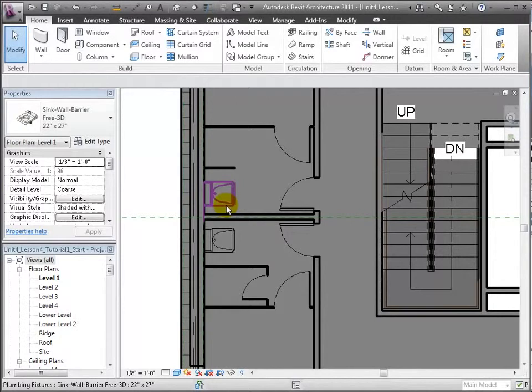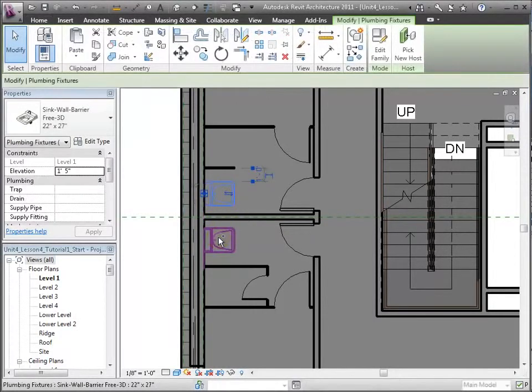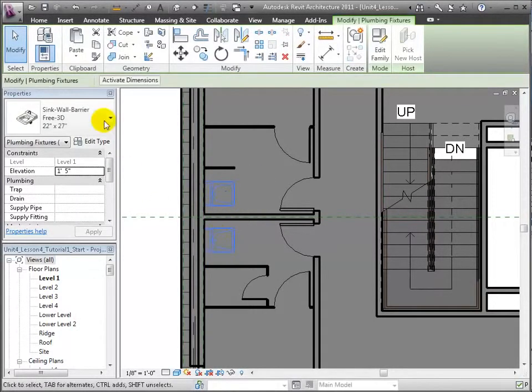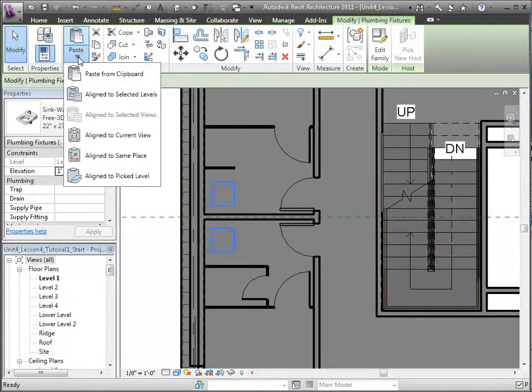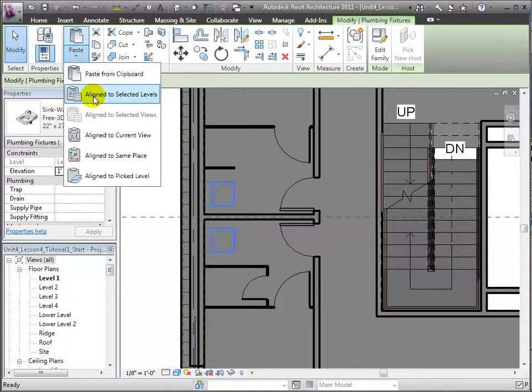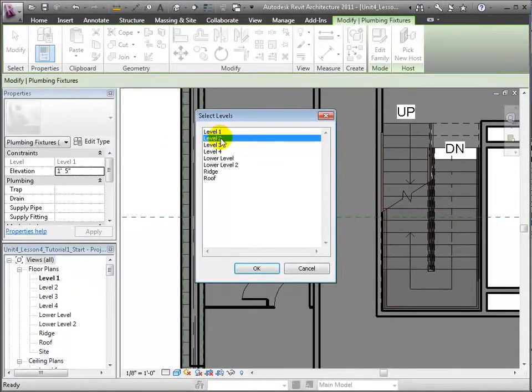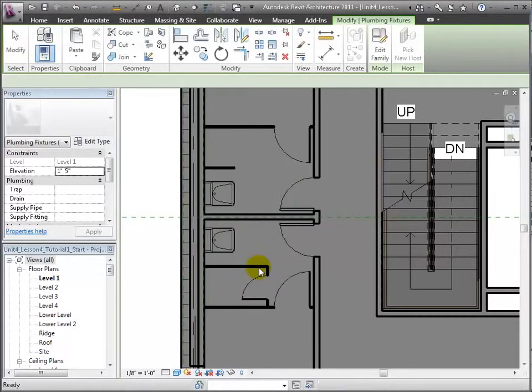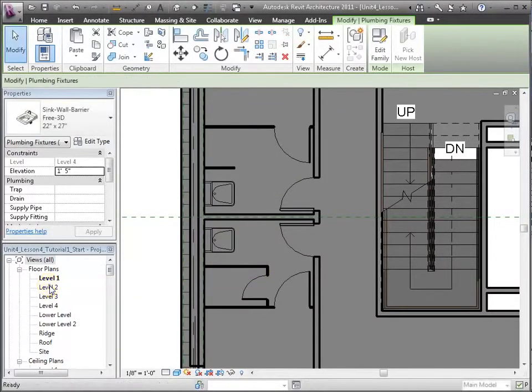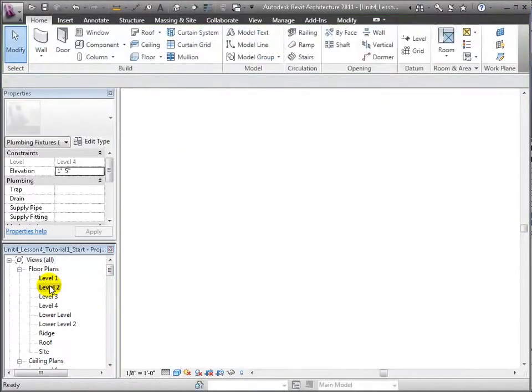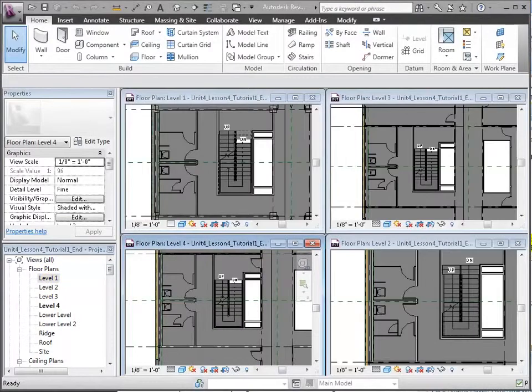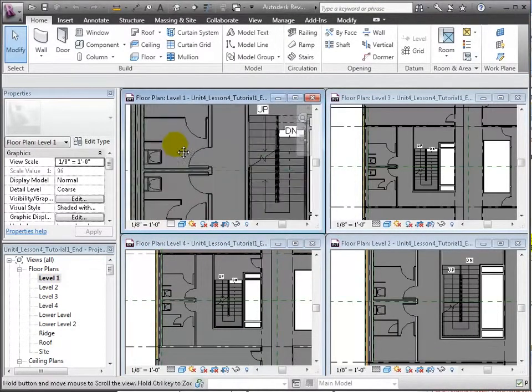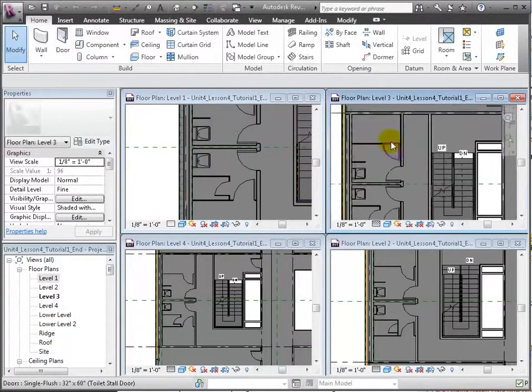Let's open our level 1 floor plan and we'll use the control key to do a multiple selection of these two sink objects. We'll choose the copy to the clipboard tool in the Modify tab, then paste a line to selected levels and select levels 2, 3, and 4. To confirm my objects are pasted, I can open all the levels and use WT to window tile the four floor plan views and see that my sinks were pasted in the upper levels.